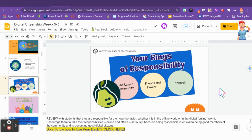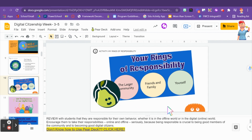And today we're talking about your rings of responsibility. Remember, you're responsible for your behavior and how it affects the community that you live in, your friends and family, and even yourself. Today you're going to be working with your class either as a group or on your own about your rings of responsibility by using a tool called Pear Deck.